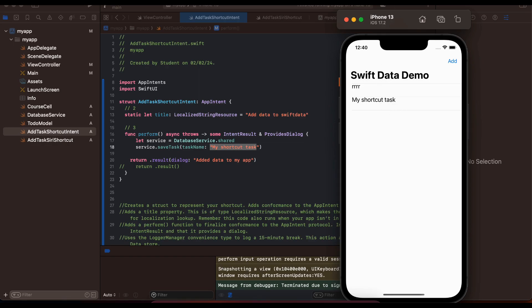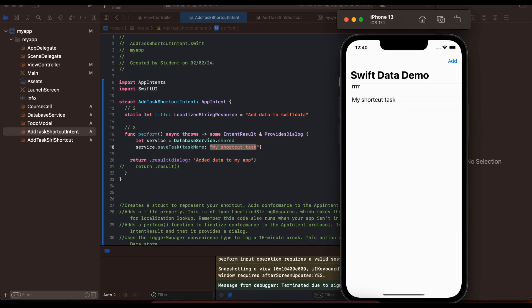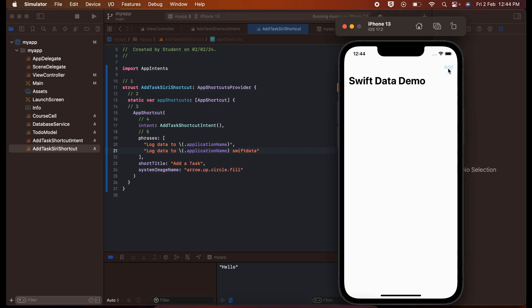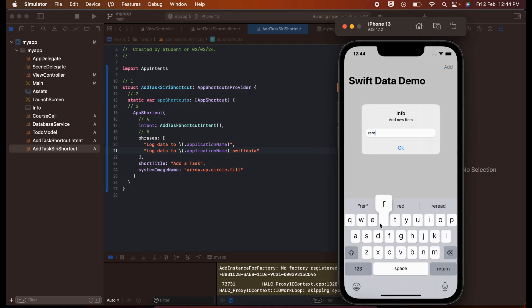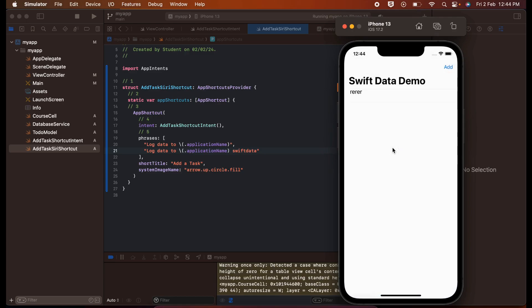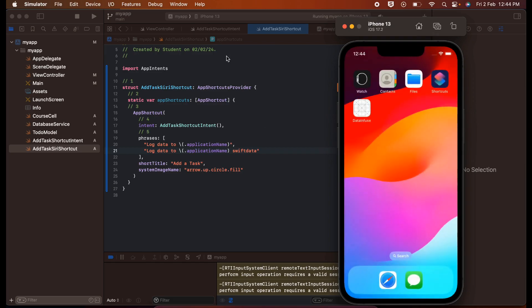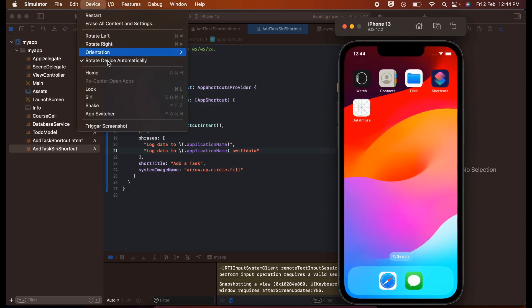That's the demo. Now let's look at the Siri shortcut. What I am doing in that shortcut is adding data to my SwiftData database. First I'll add some data manually — I'll click Continue, add something, and click OK.